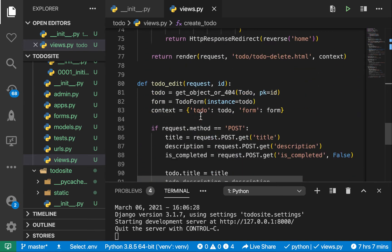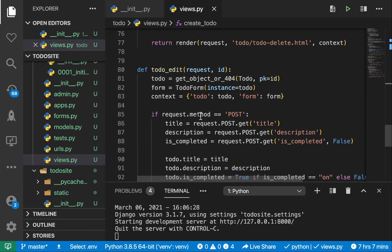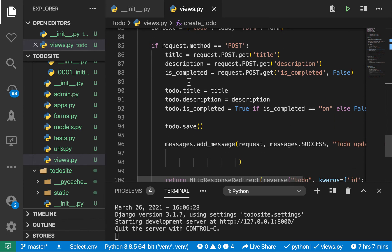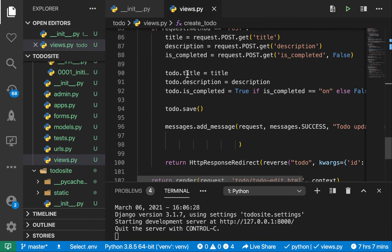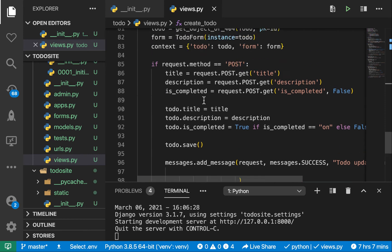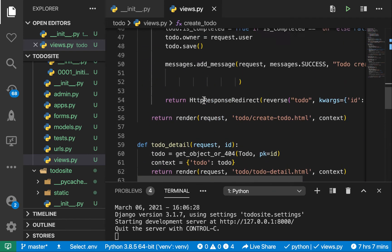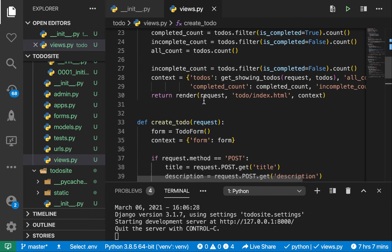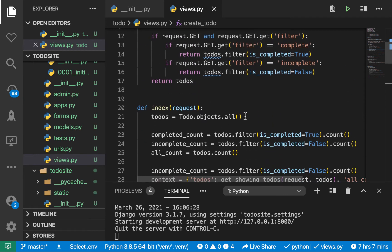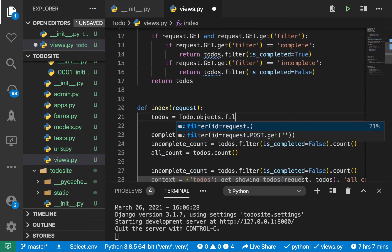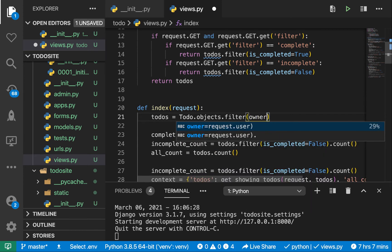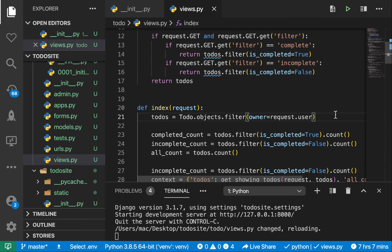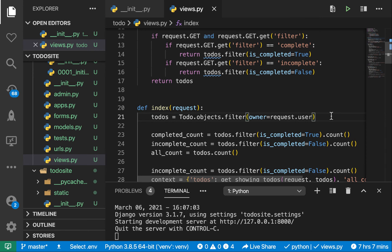And when we are editing, there's no much to worry here because we're already editing the existing todo. So we don't have to reset or set back the owner. Okay, so the other thing I want to do is whenever we are showing todos over here, I want to filter by the current login user. So here we can say filter. So want to filter by owner. So the owner is going to be request.user.